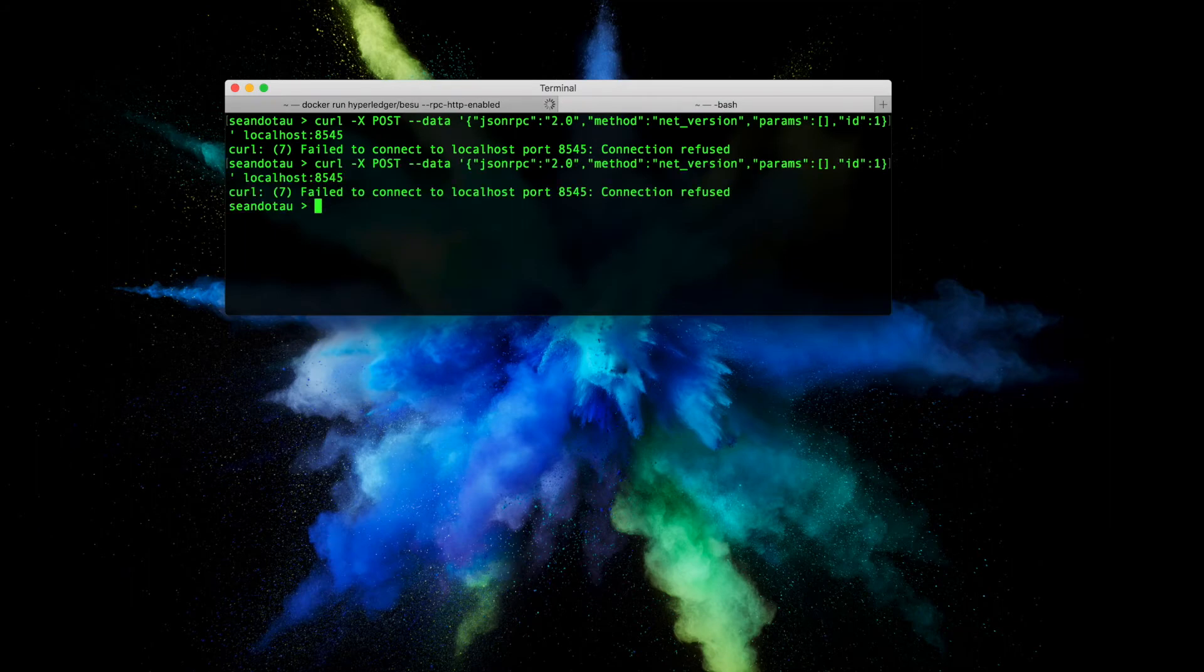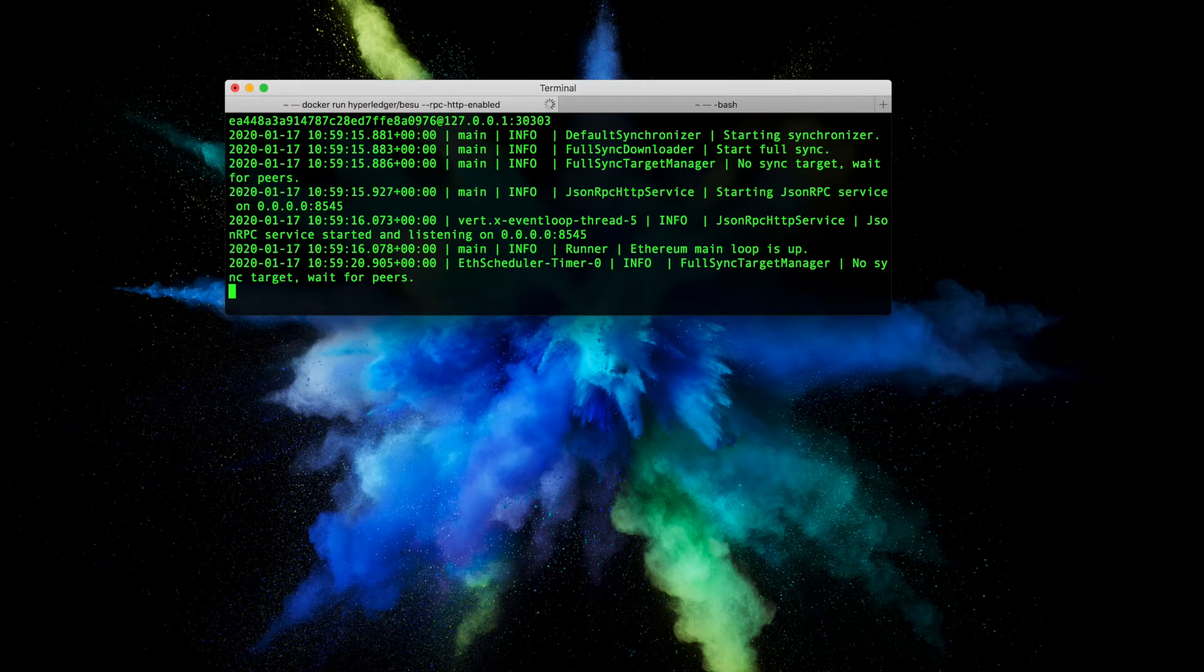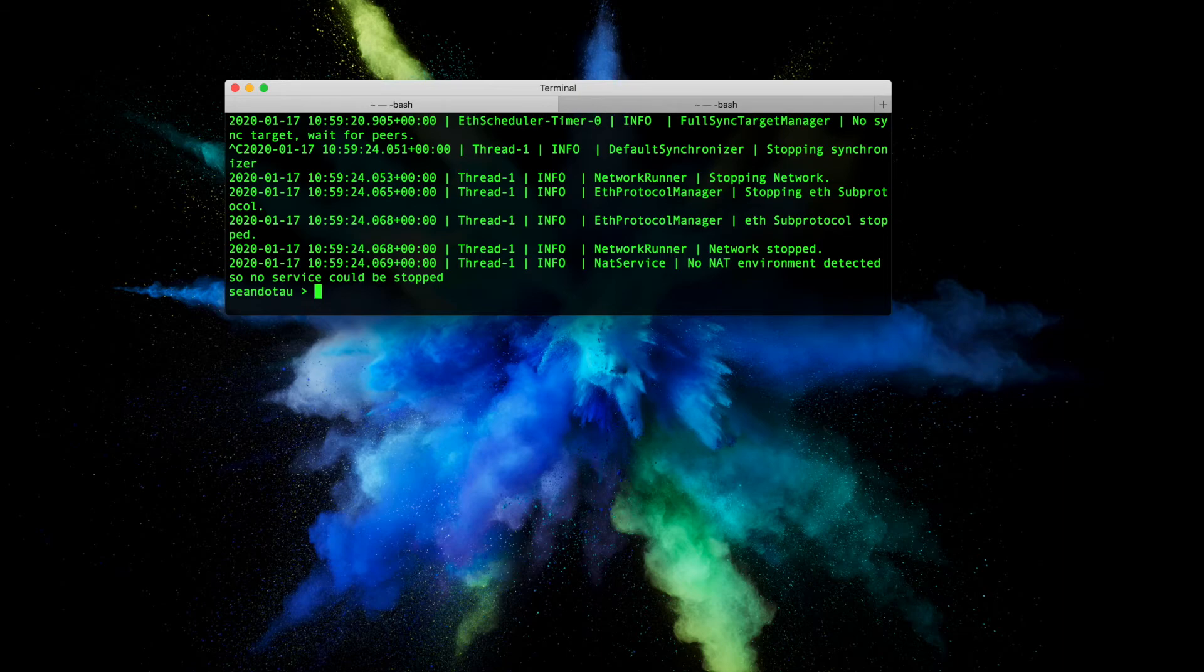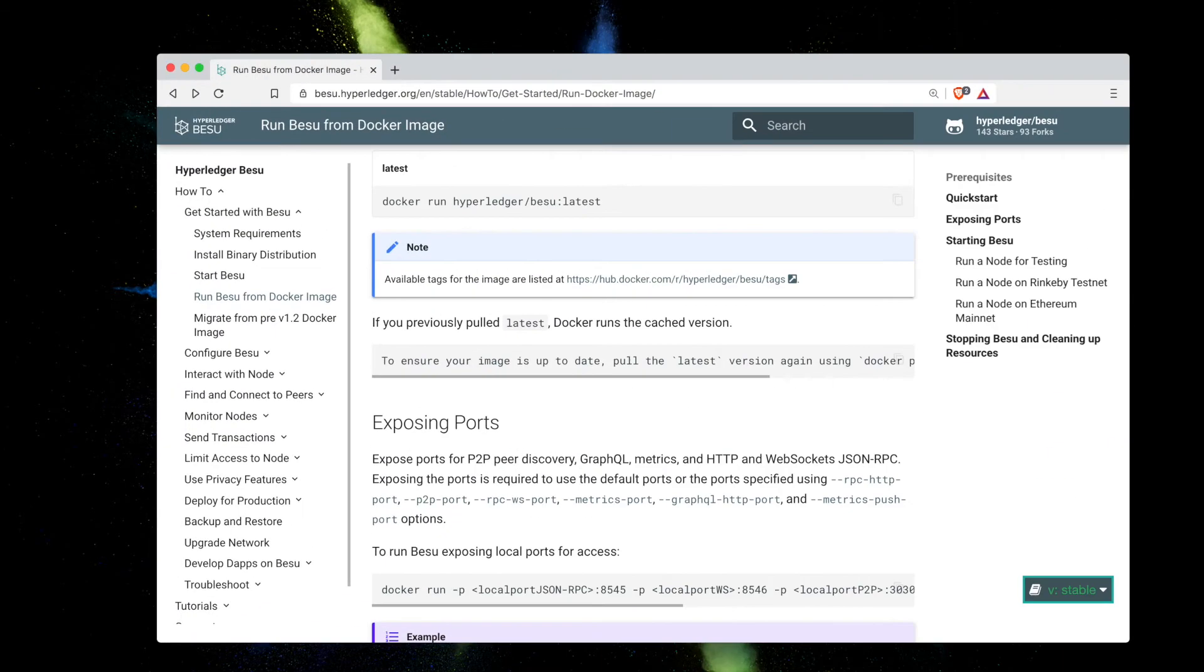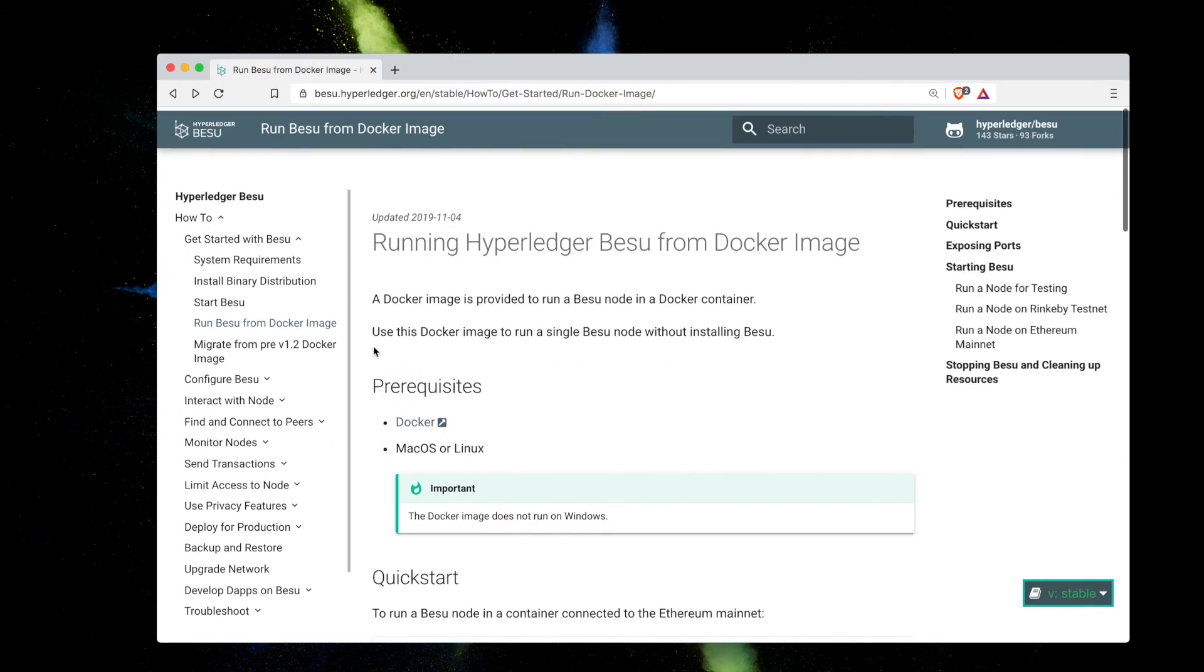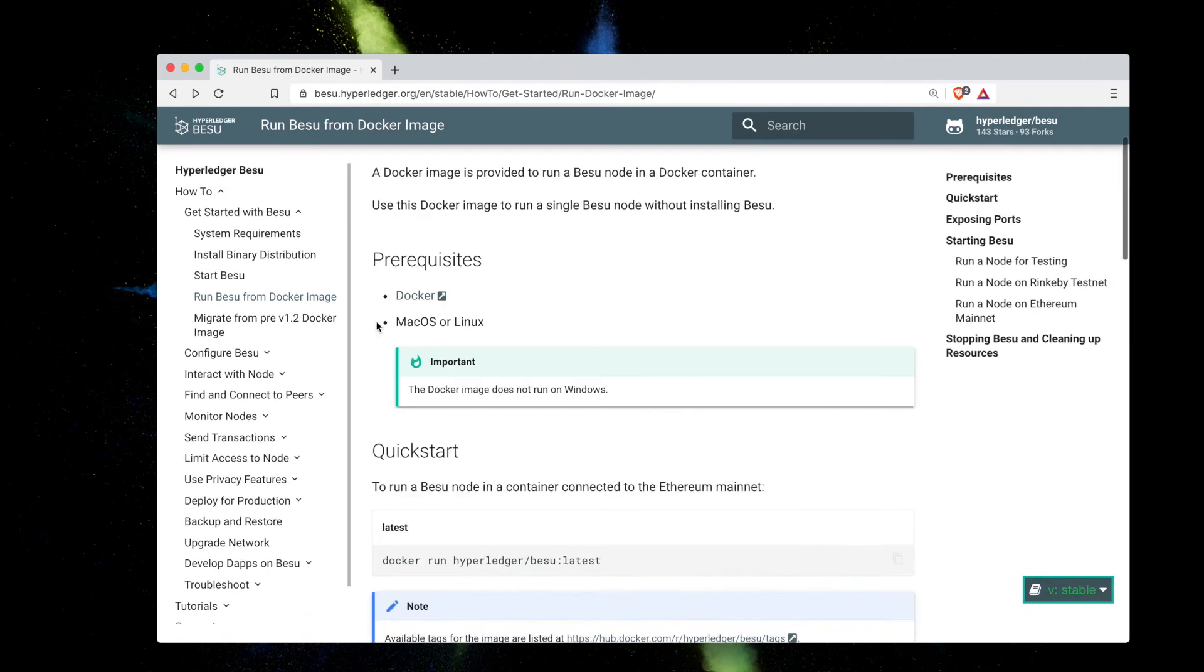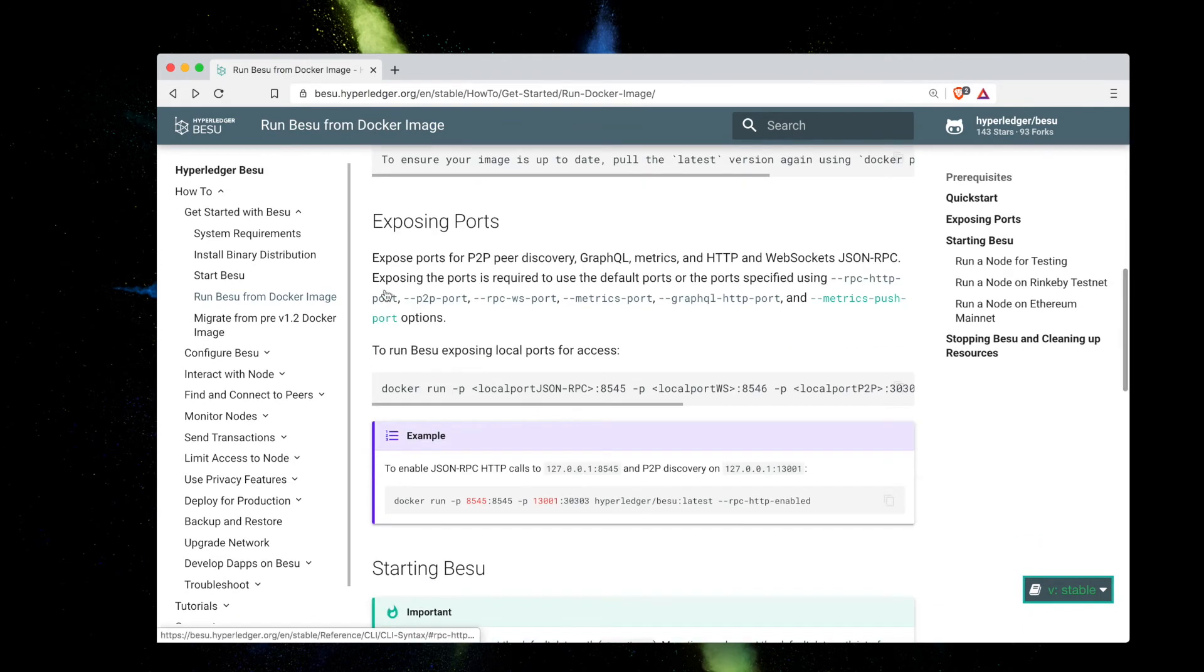That is because inside Docker I actually have to explicitly open up the port. So if I go back to the documentation here you'll see that running Hyperledger Besu from Docker image, down below there's a section on exposing ports.